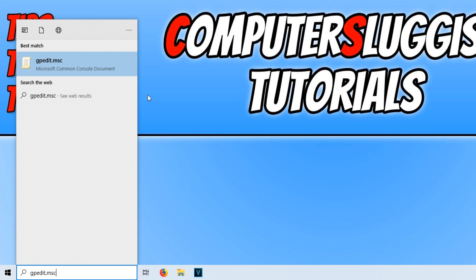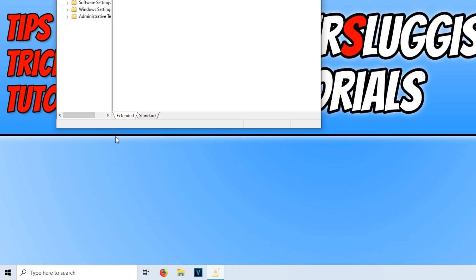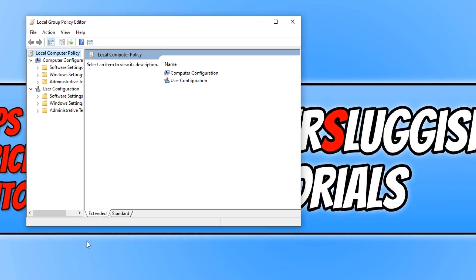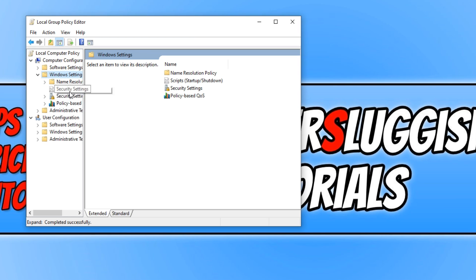And you will now see this little icon here, which is our Group Policy Editor. If we now click on this, as you can see, we now have our Local Group Policy Editor, and it really is that easy.